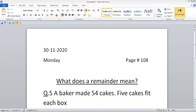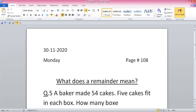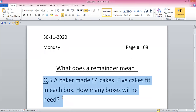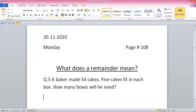How many boxes will you need? This is the question, guys, and you have to write this answer.